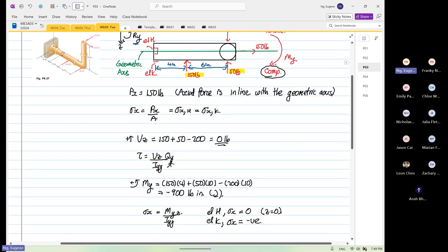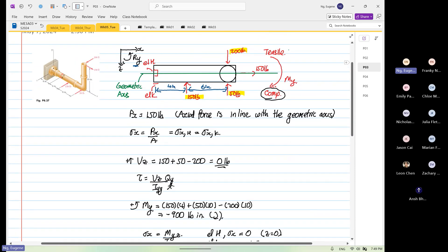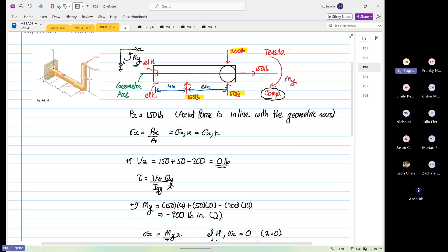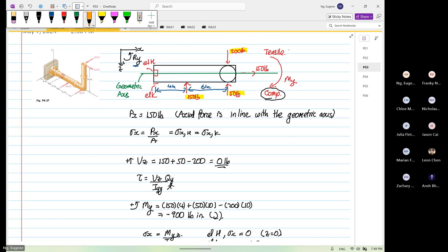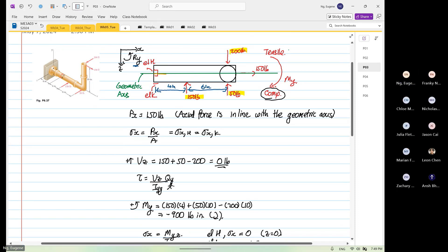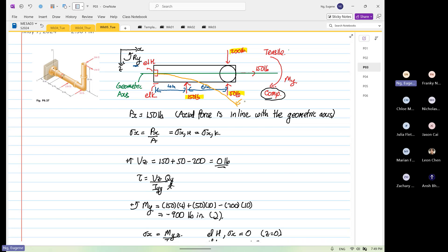So we realize now from here the deformation pattern due to the moments — the deformation will look like this. So this is the deformation pattern.